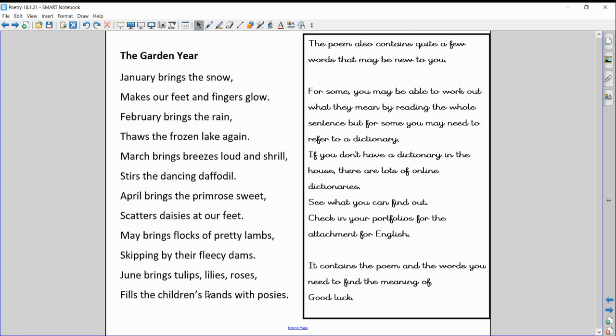Okay, now as you can probably guess, for tomorrow we're going to be looking at the second half of the poem and doing the same kind of thing, because there are some tricky words in there as well. So this is Monday and Tuesday's main English task for you: to find the definition of some of the tricky words in this poem. Good luck.